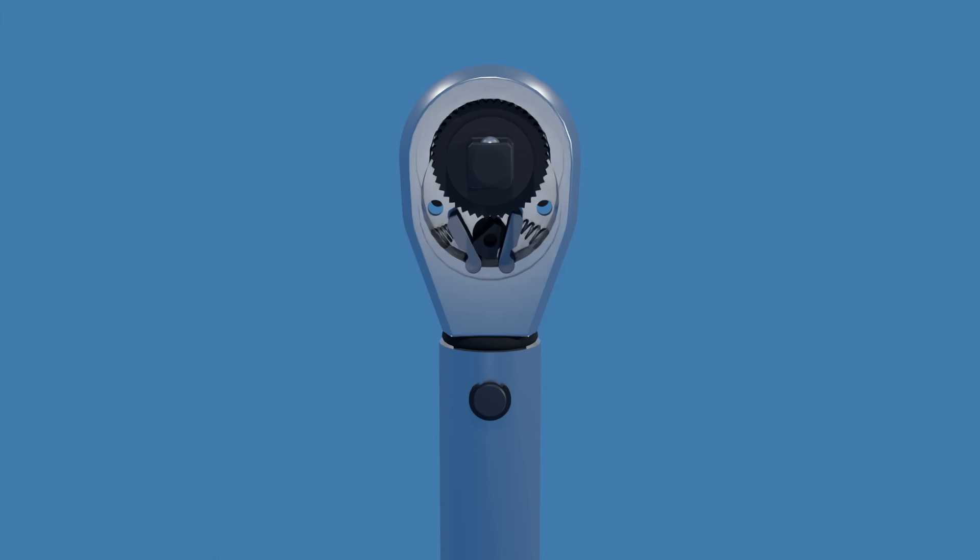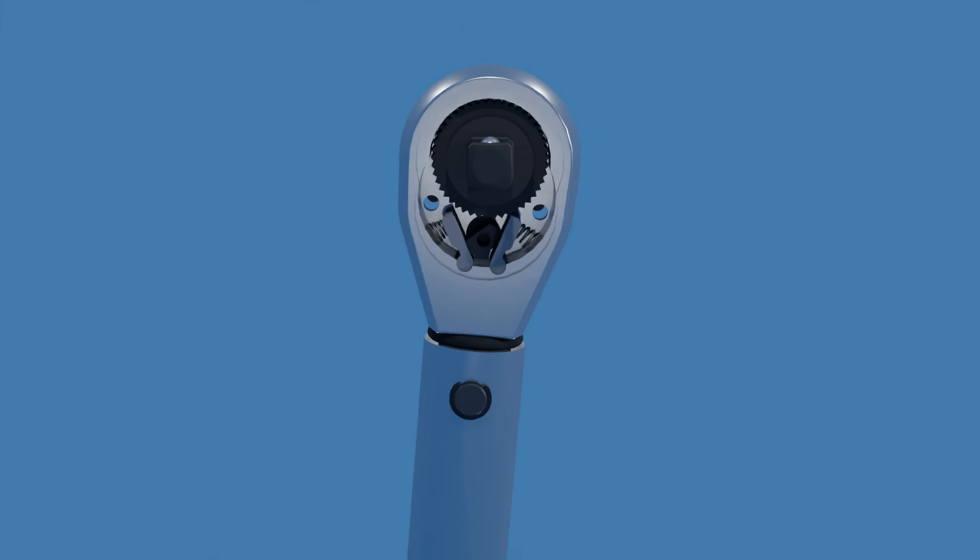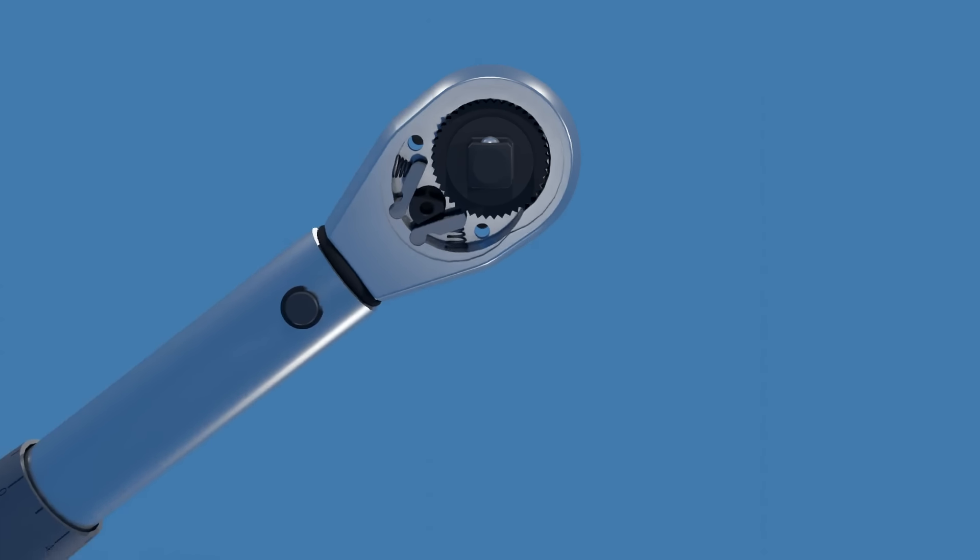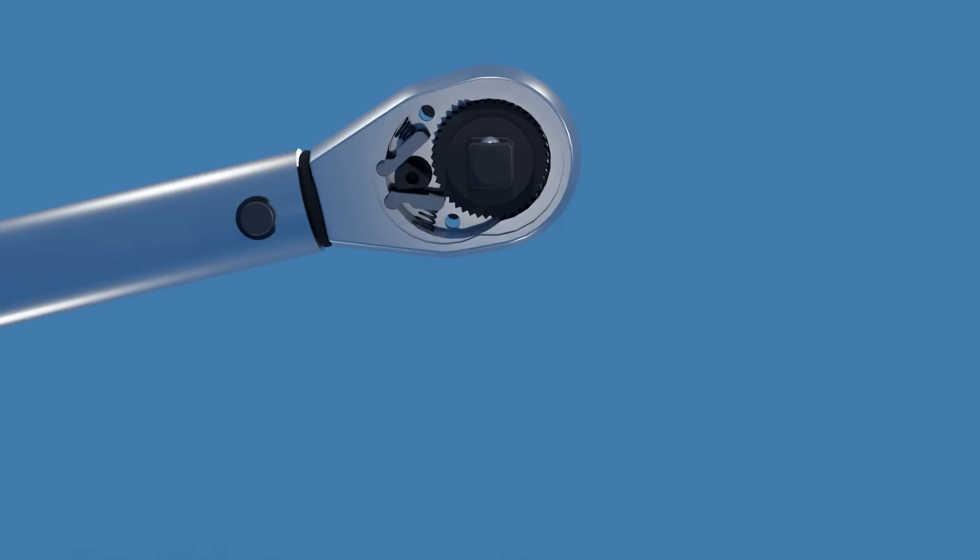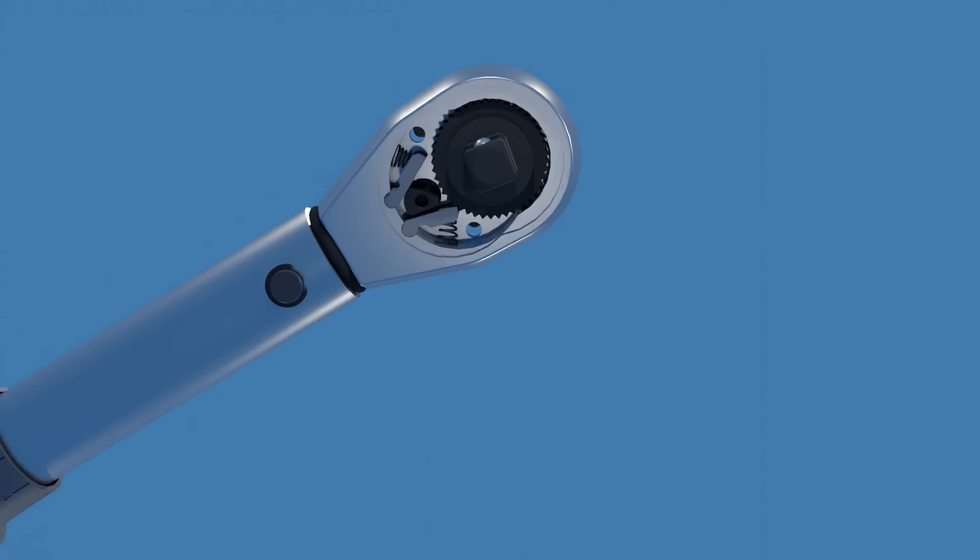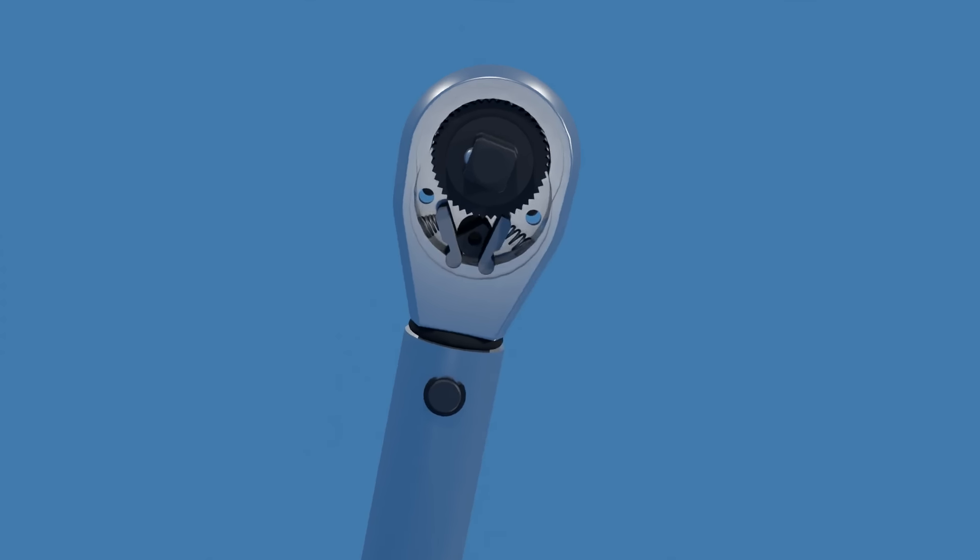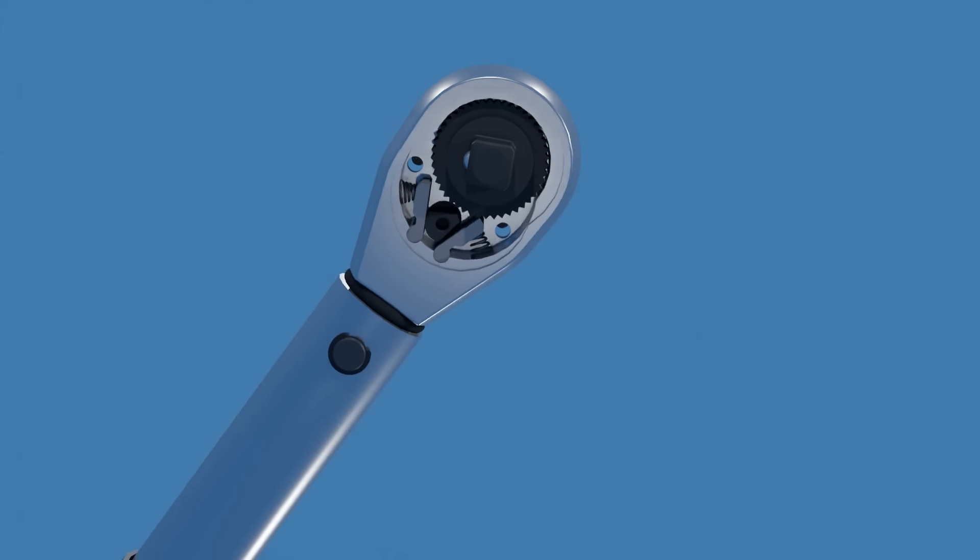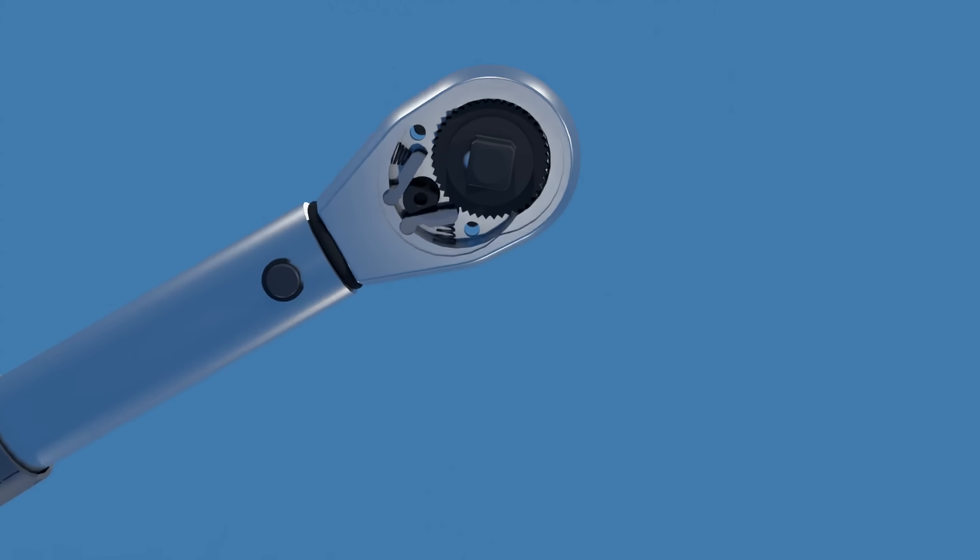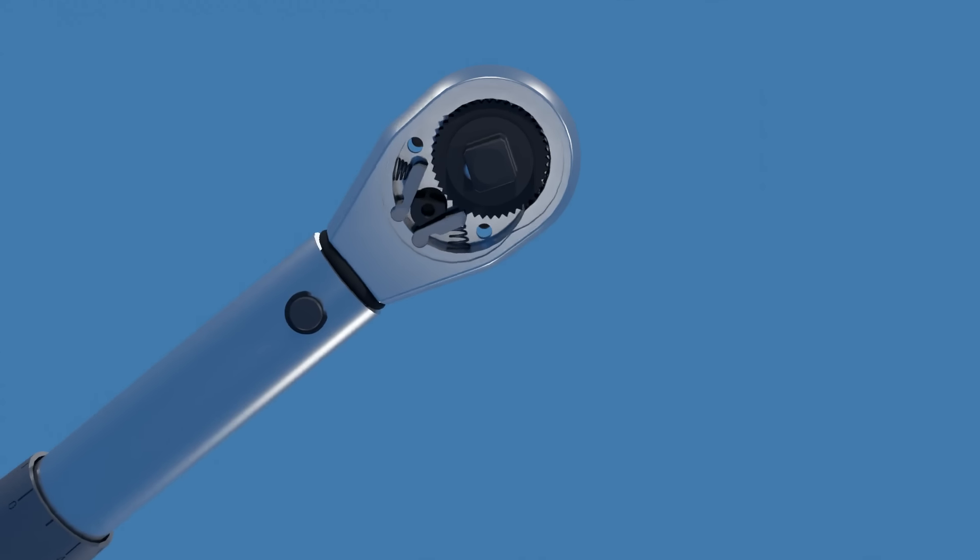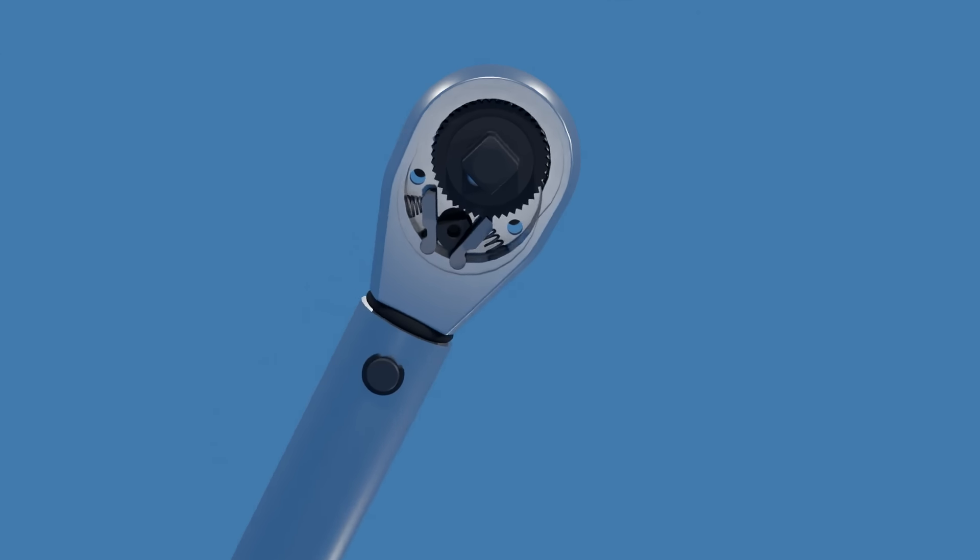When engaged, each pawl wedges itself against the gear teeth, preventing rotation in one direction, but the pawl can slide over the teeth in the other direction, creating the clicking sound you hear when using the ratchet.